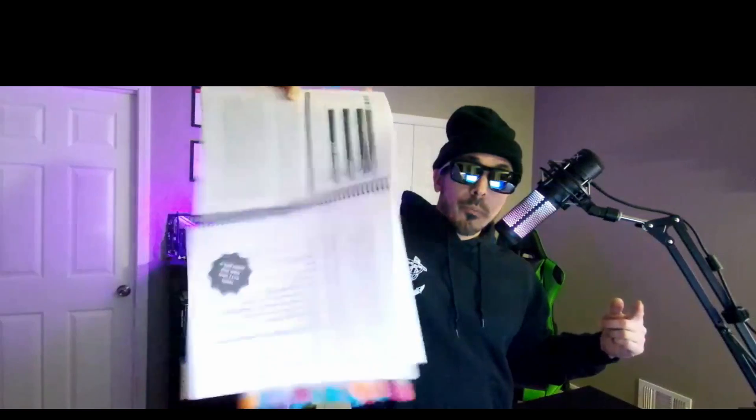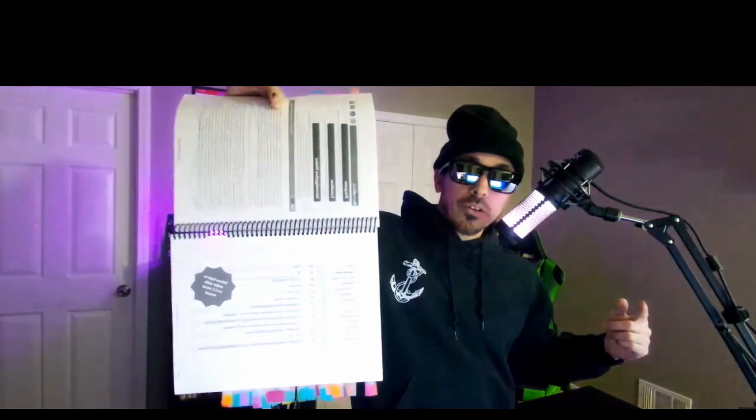But anyways, I'm getting off topic. Let's review some course material.